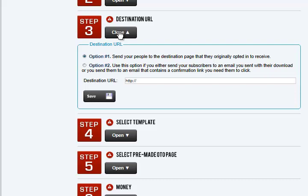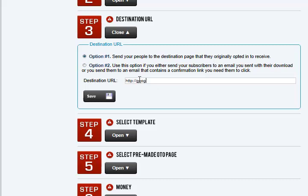If you don't want to give them the download right away, the page that they see would say, hey, we're sending you the download — go over to your confirmation link and click that. Now that page will also contain some bonus boxes with your affiliate link, so you can even make money on those pages. In this demonstration, I'm just going to send people to the destination page that they originally opted in to receive, and we're going to put in Google. Of course, you're not going to be sending people to Google, but I'm just doing that as an example.